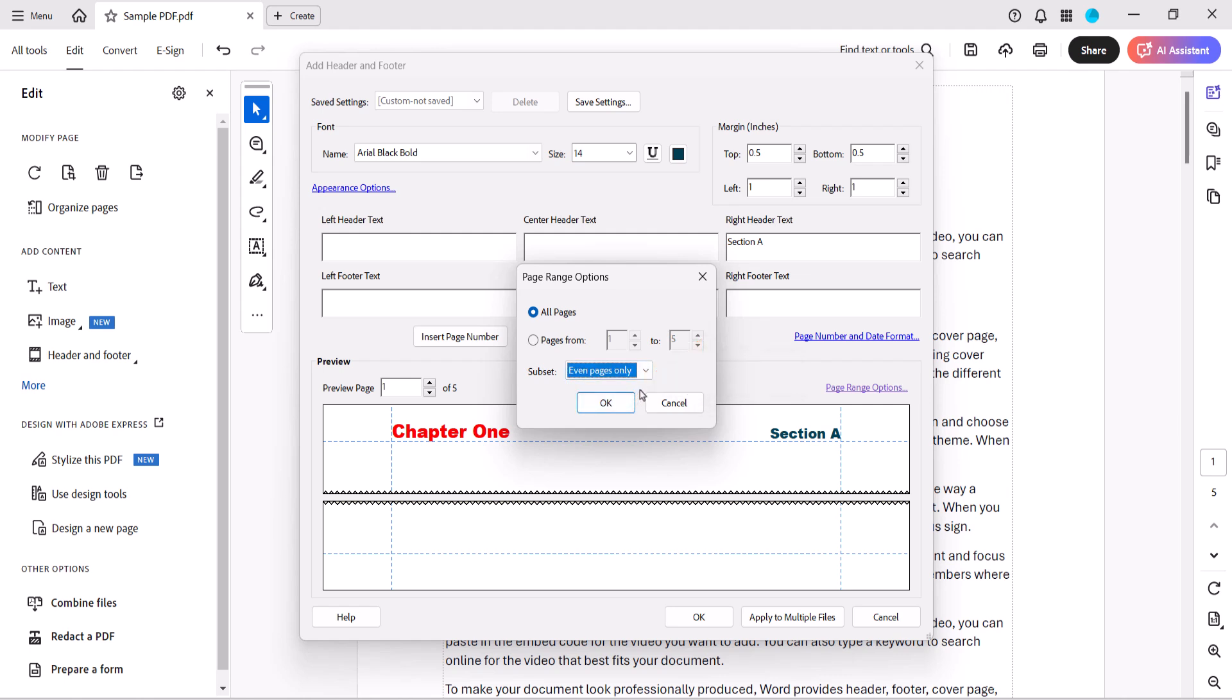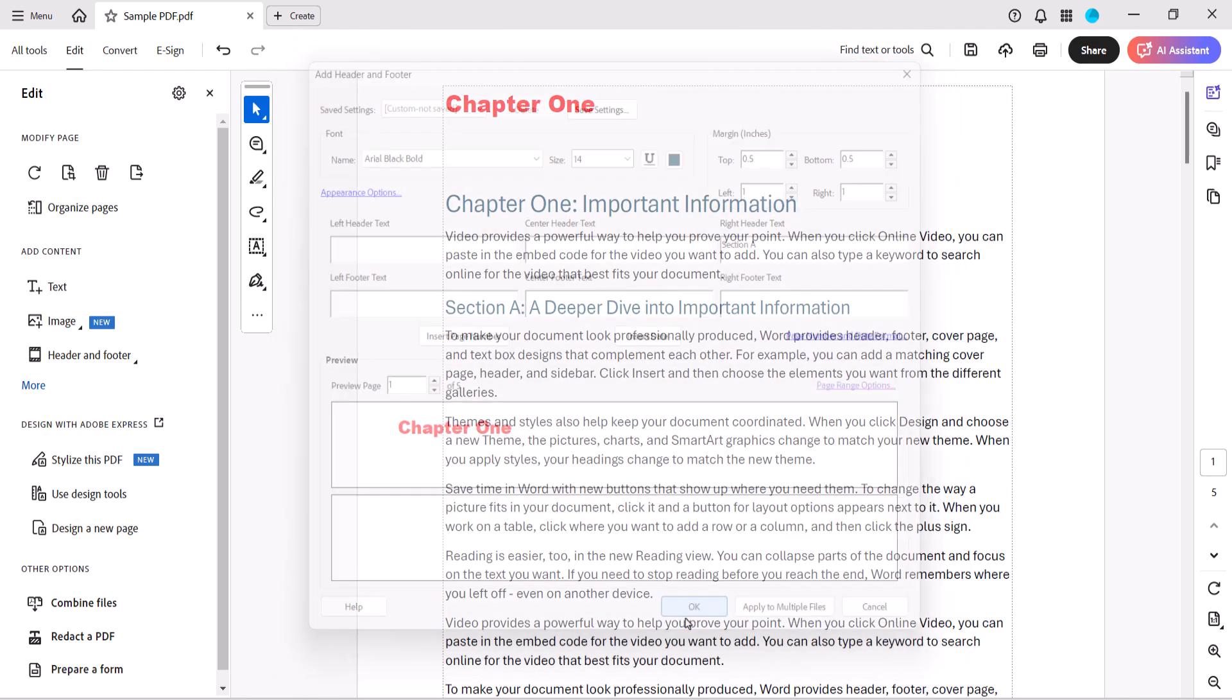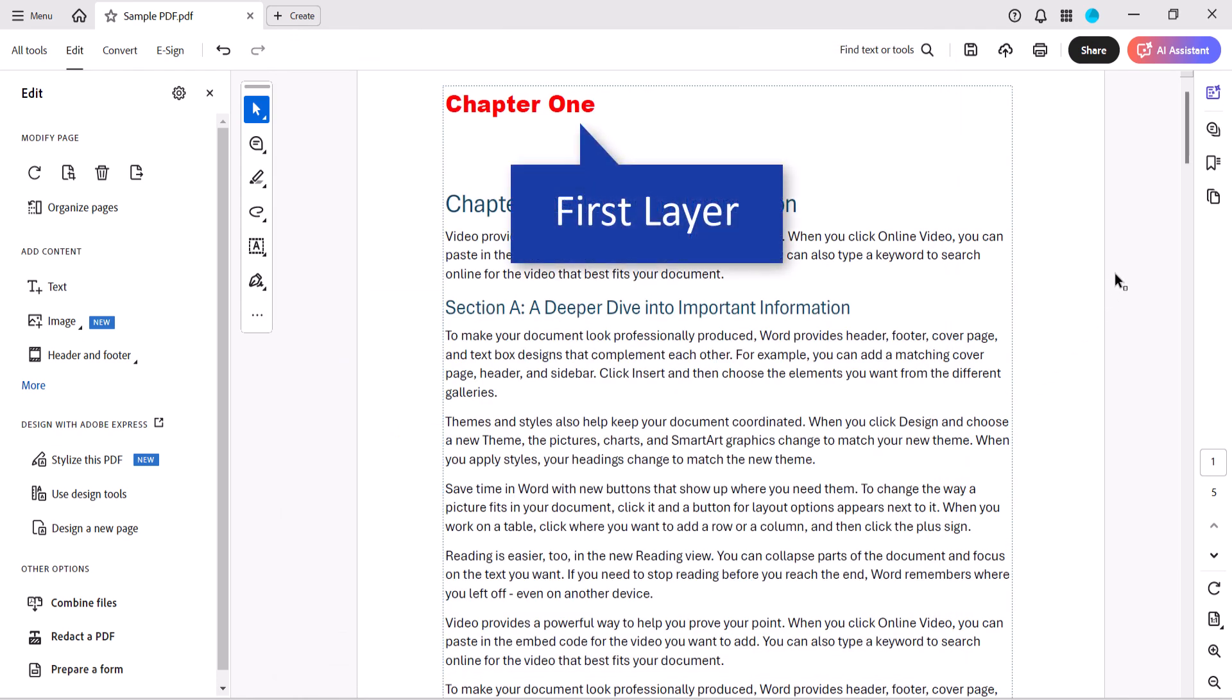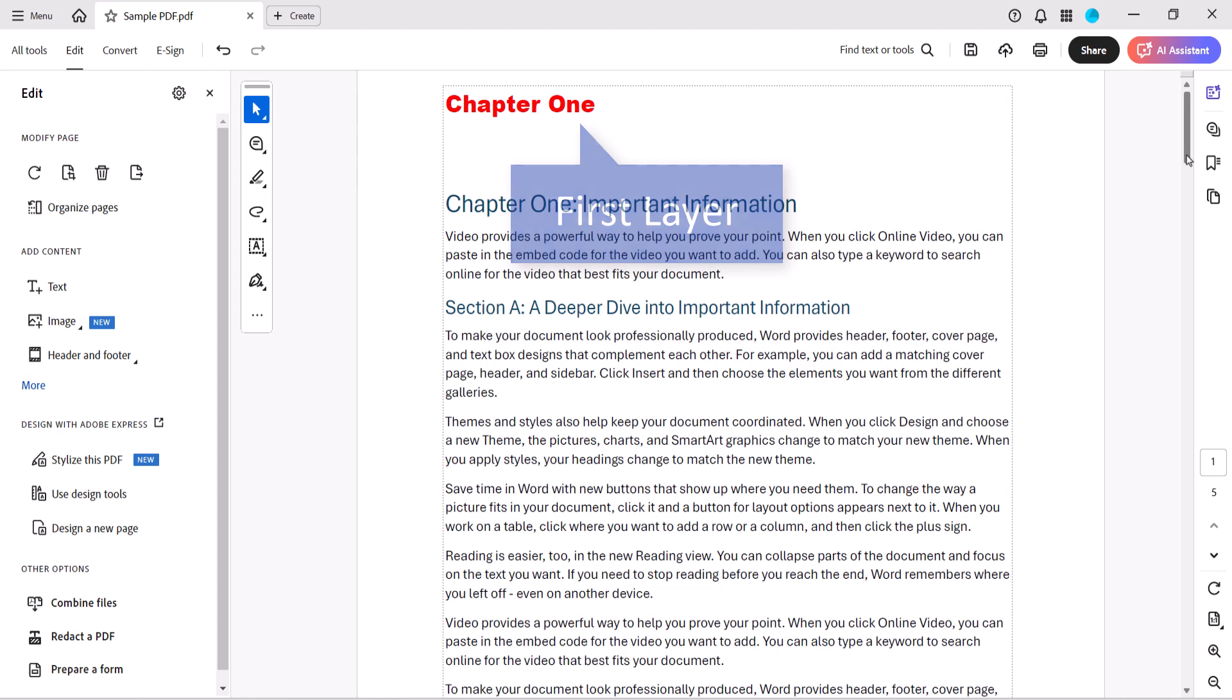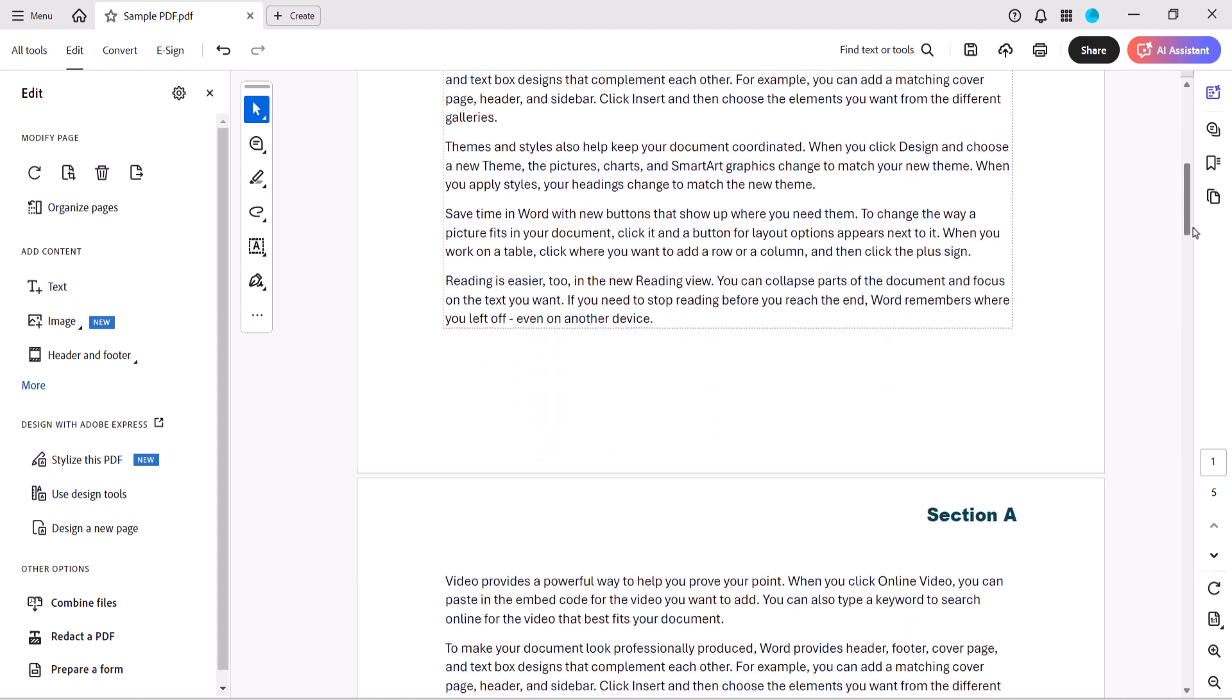Next, select the OK button. And then select the OK button to close the Add Header and Footer dialog box. Your second layer of header or footer text should now appear with the first layer.